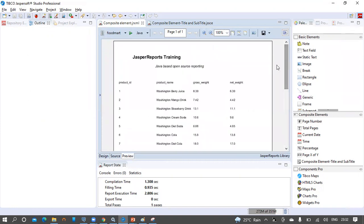The report looks fine with the report title and report subtitle, and these are coming from the composite element.